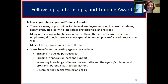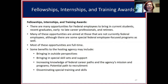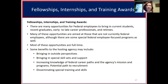There are many opportunities for federal employees to bring in folks through fellowships, internships, and training awards. There are ways to bring in current students, recent grads, and early to mid to late career professionals and retirees. Many opportunities are aimed at people who are not currently federal employees, though some are federal employee-focused. Most are full-time, some are part-time. Benefits to the hosting agency include bringing an outside perspective, special skills and support, increasing knowledge of federal career paths and the agency's mission, which can offer a potential path to recruitment.